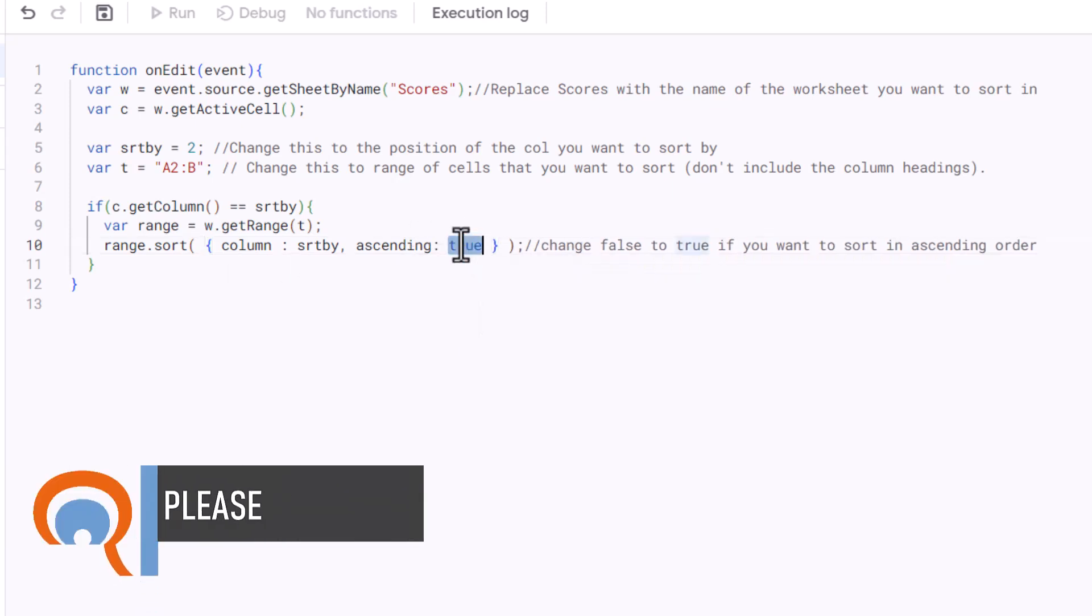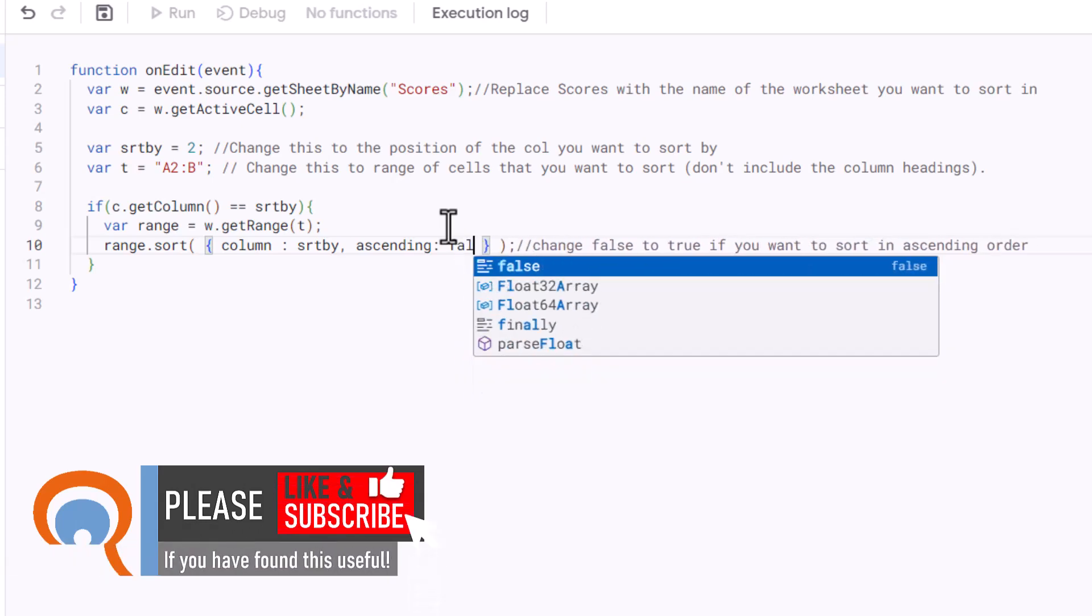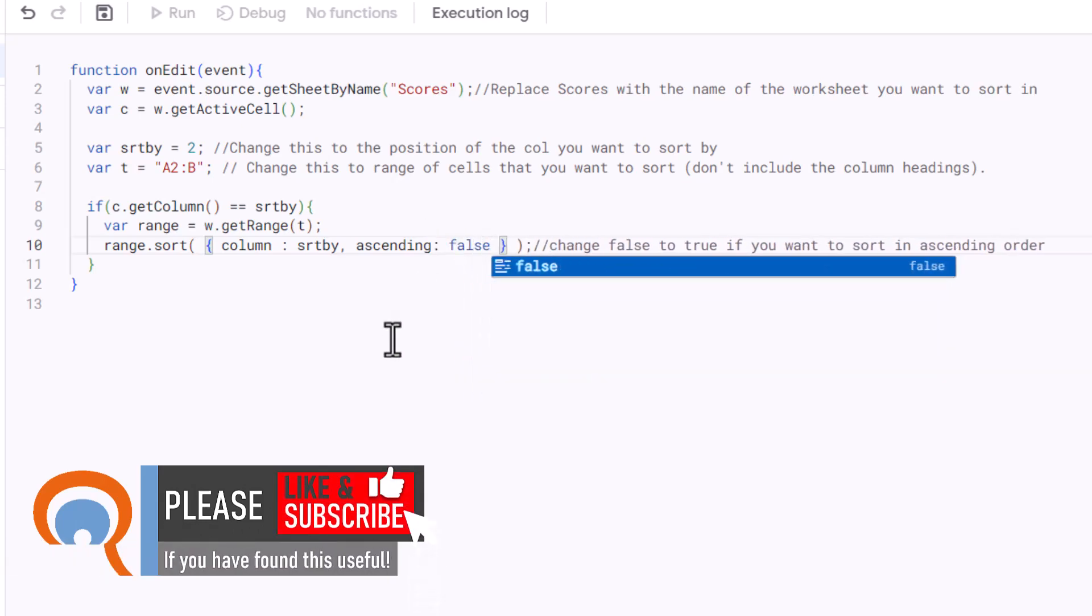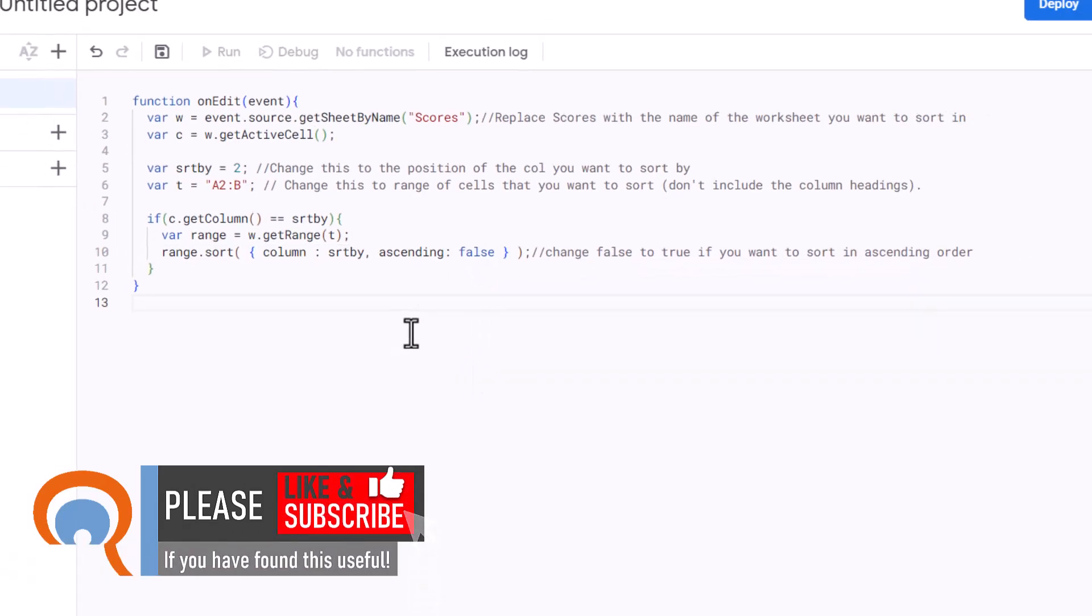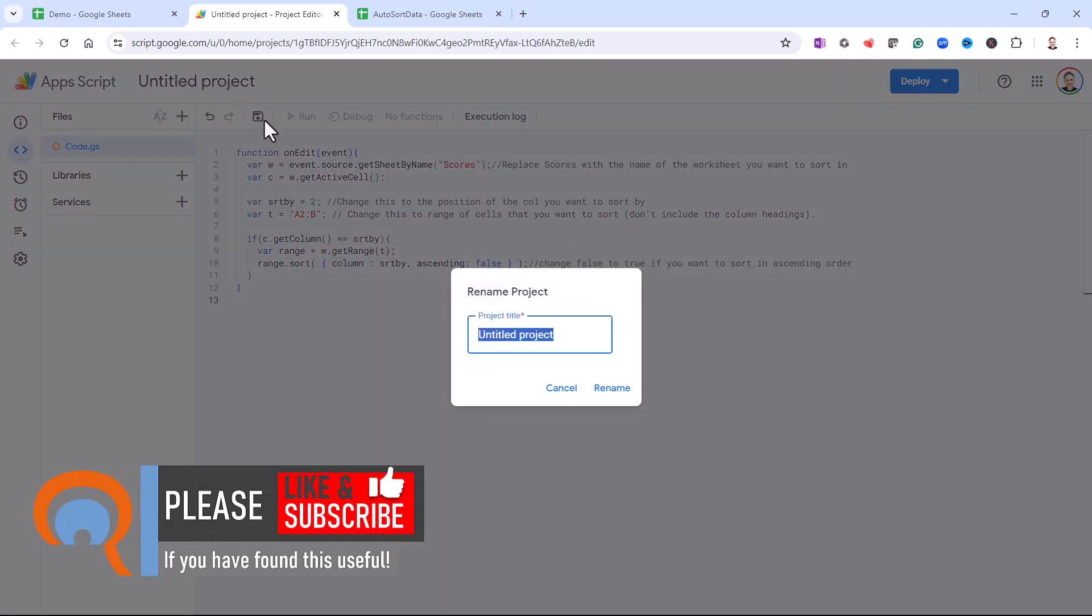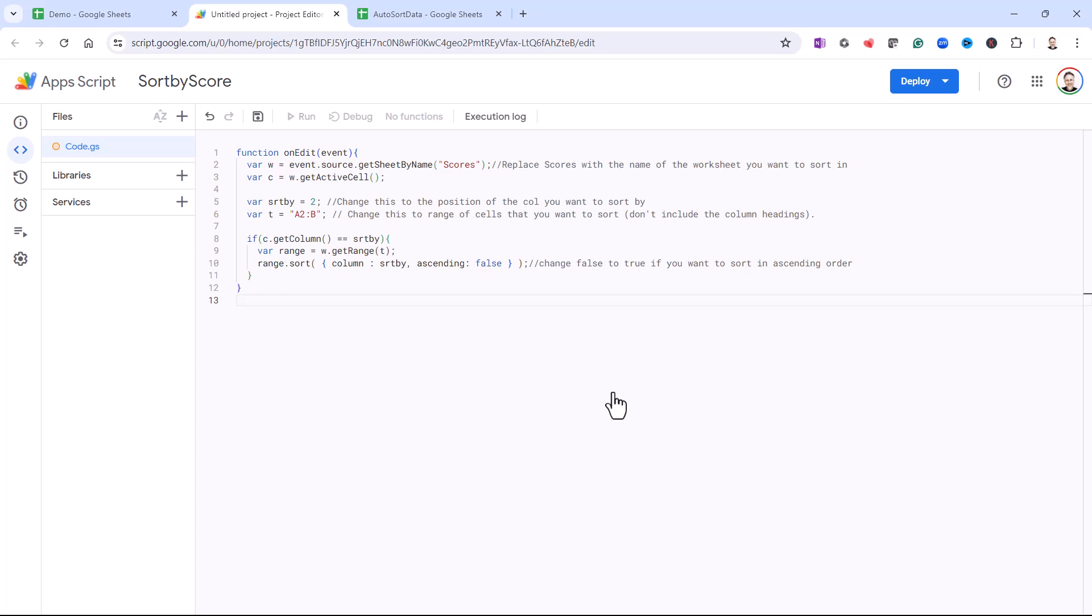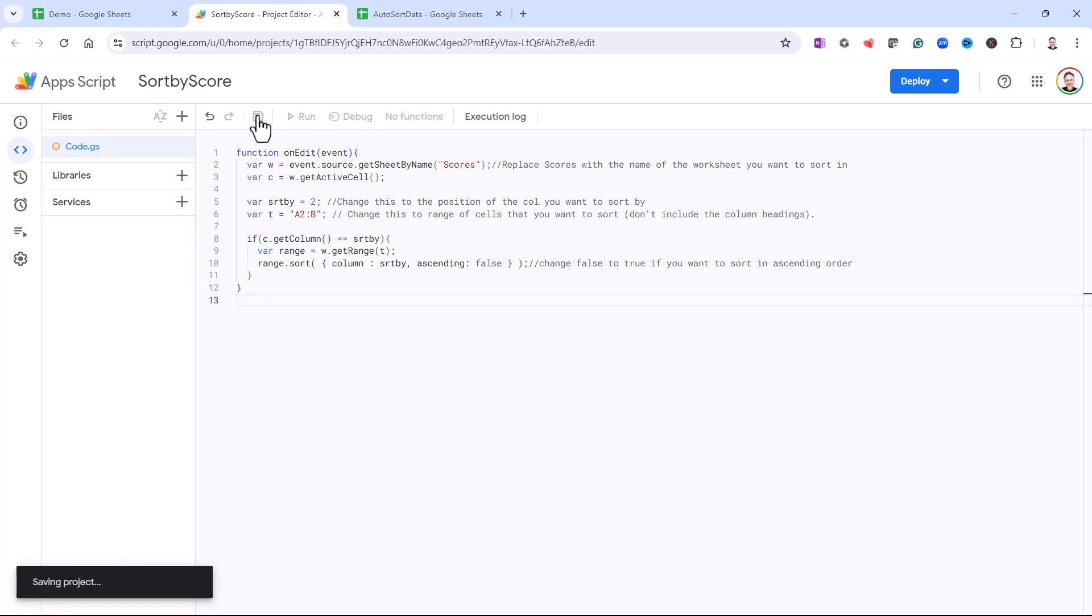top player at the top of my list. So once you've done that, give the script a title. So I'll call it Sort by Score and then click on Rename, and then make sure you save it.